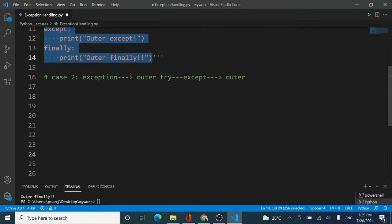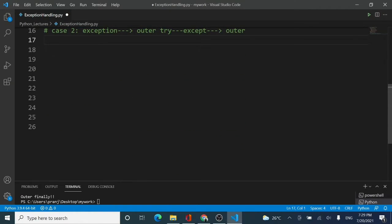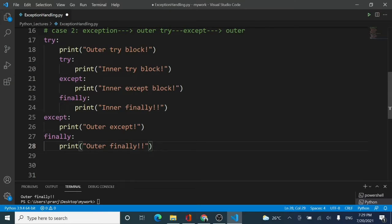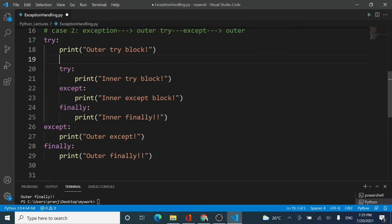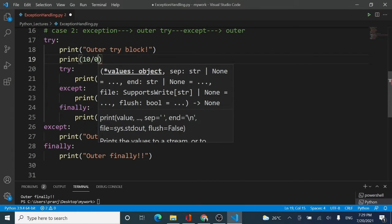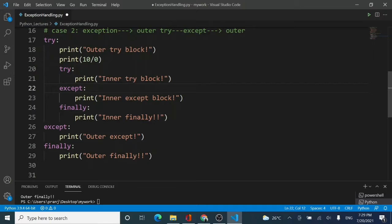I will copy the complete code and paste it. In the outer try block I will add an exception by writing 10 divided by 0. This is a ZeroDivisionError — anything divided by 0 is not defined. In the inner except block I am writing ZeroDivisionError, while the outer except block just prints 'outer except'.